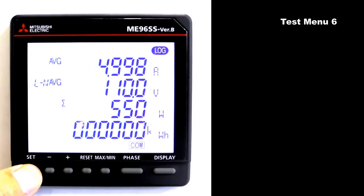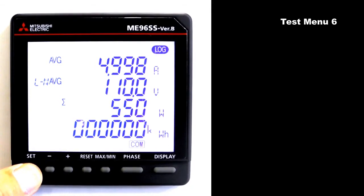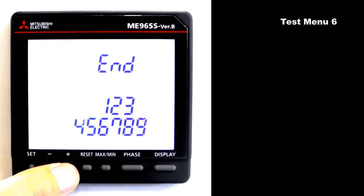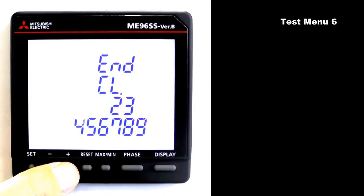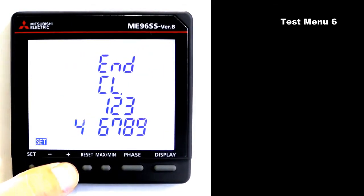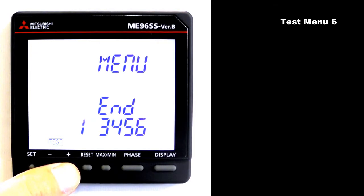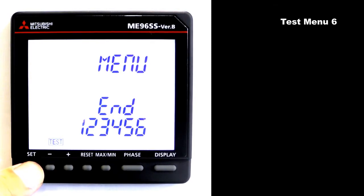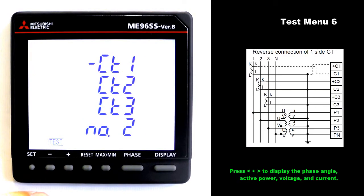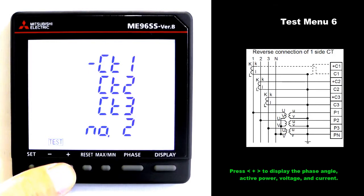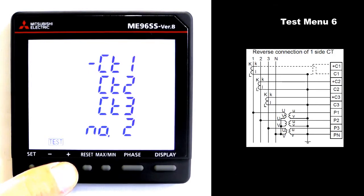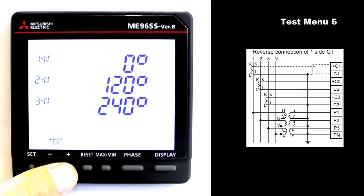Press and hold set for 2 seconds. Press plus to blink 9. Press set to move to the test menu. Press plus to blink 6. Press set to move to test menu 6. Next, this is an example of one side CT reverse connection.